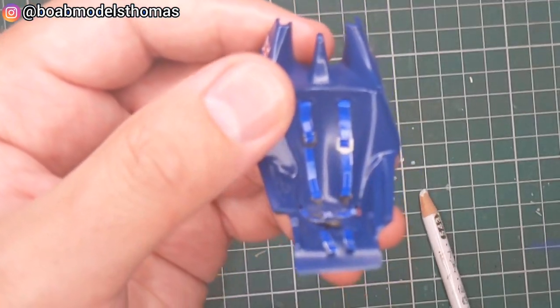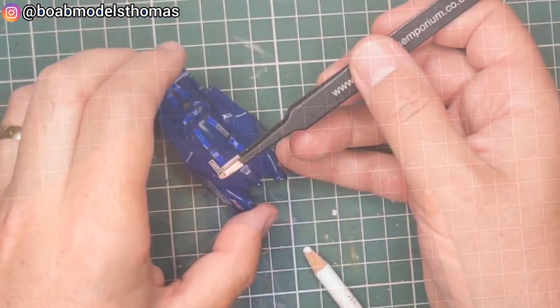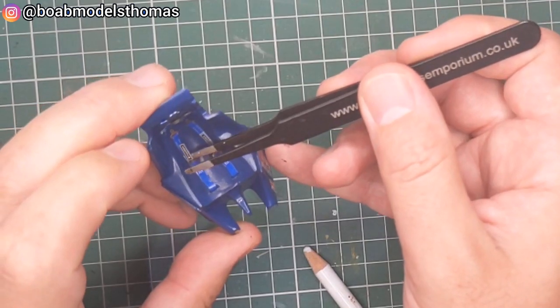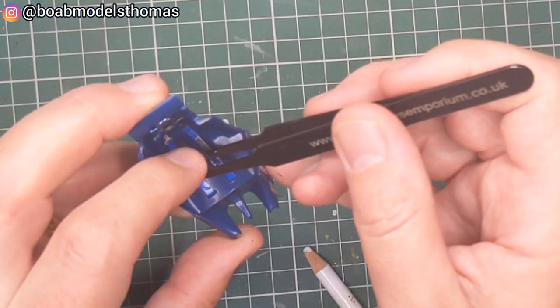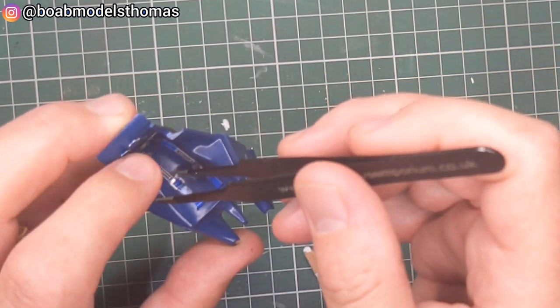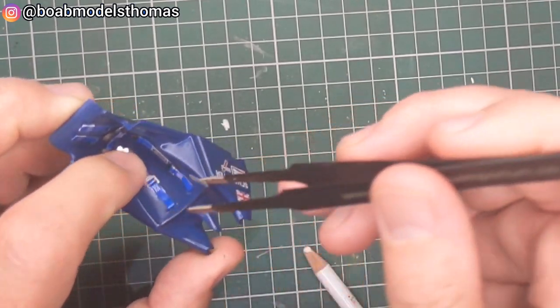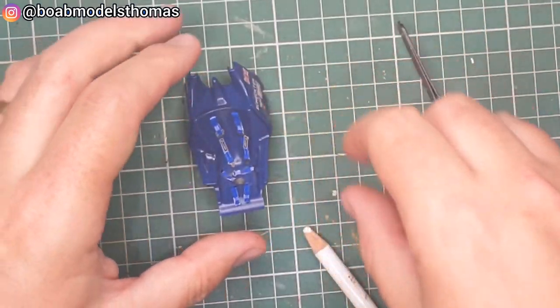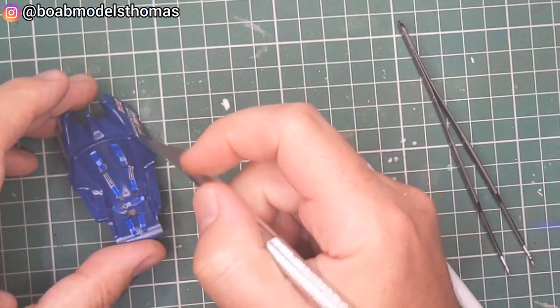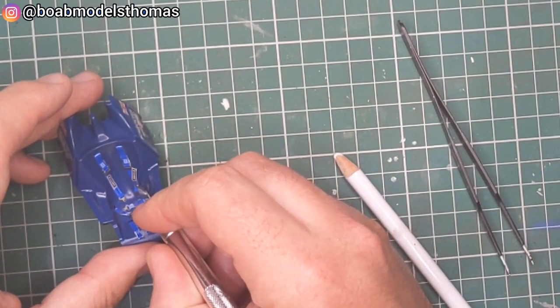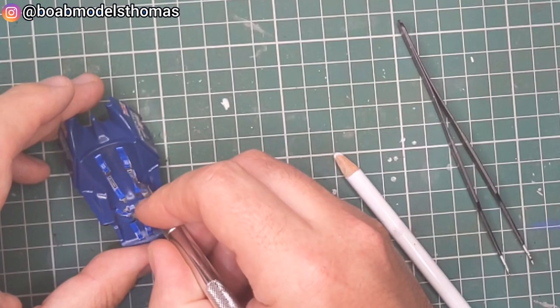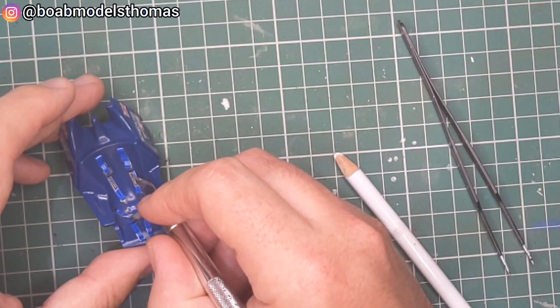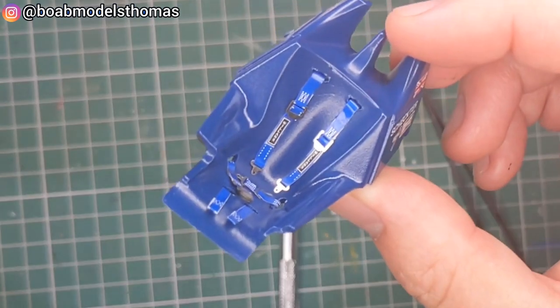I'm pretty happy with that. Final touch is just to cut out the correct brand for your particular seat belts and fix those in place. Keep the spare ones as they may be useful for future builds. I think that looks pretty good.